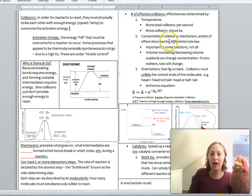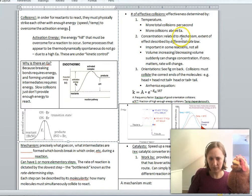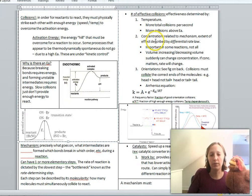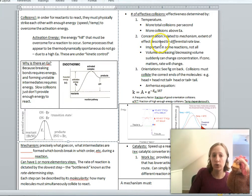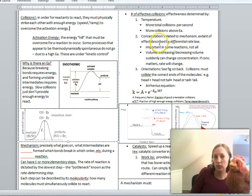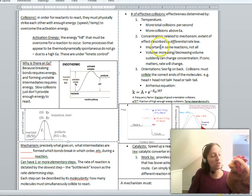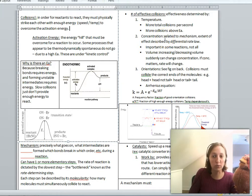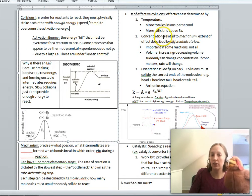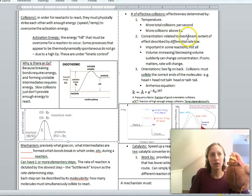Another thing that affects how fast a reaction goes is the concentration of the reactants. We're going to study this thoroughly and figure out precisely, mathematically, how concentration relates to the rate. Some reactants, when you increase their concentration, will increase the rate linearly. Some will increase the rate exponentially. And sometimes you can increase the concentration of a reactant and it doesn't matter at all. Most basically, when you increase the concentration of reactants, they hit each other more — there are more collisions.